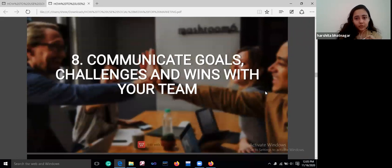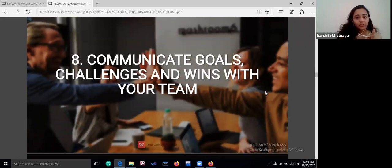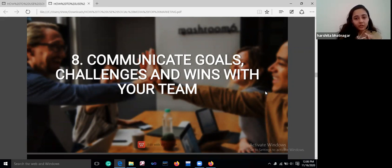At last, it comes down to communication with your audience — communicate your goals, your challenges, and share your wins with your team.